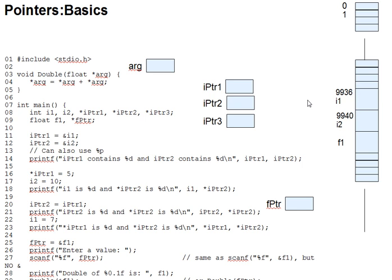Of course, the compiler may choose to put your variables at many different possible memory locations, but for this program and this compiler, i1 and i2 ended up at those locations.